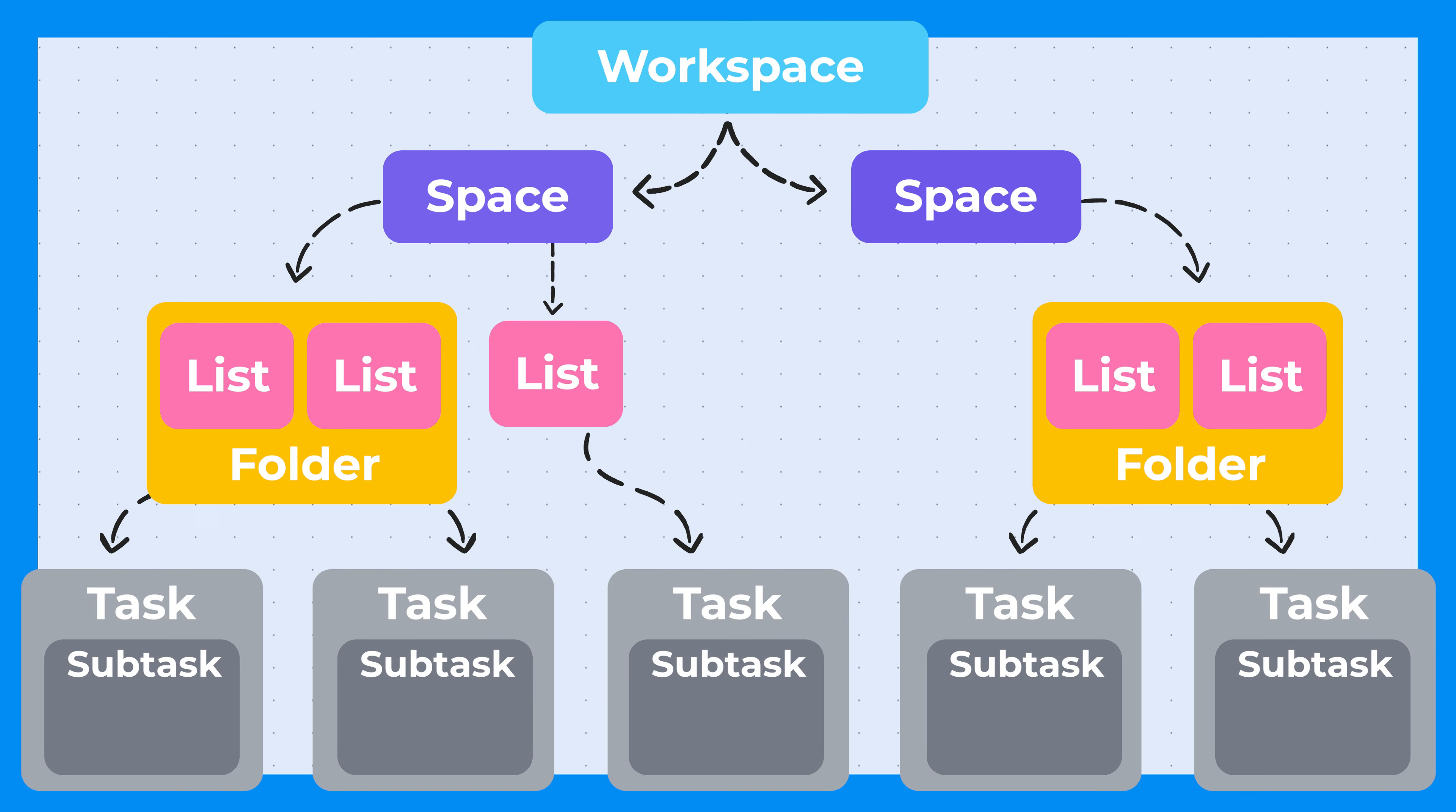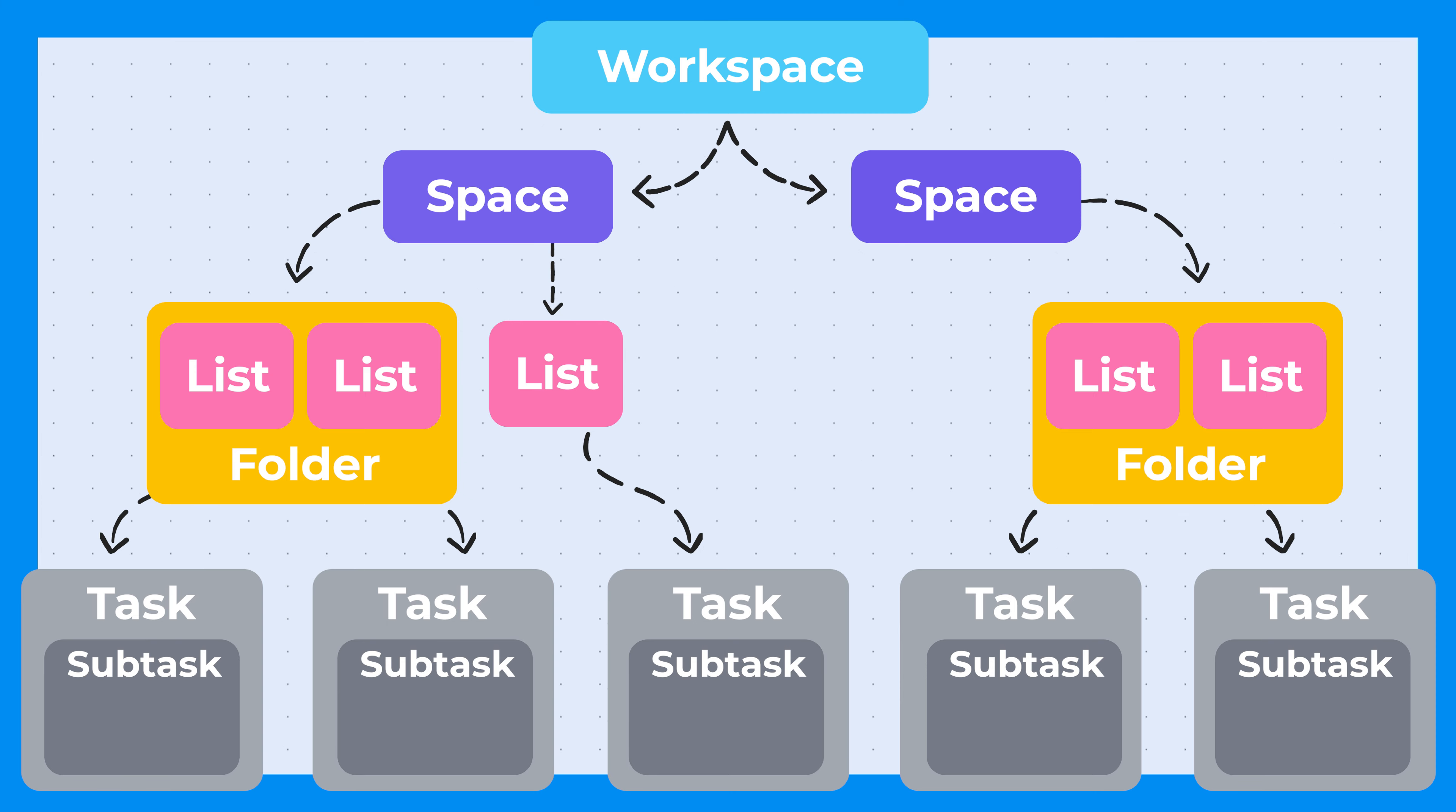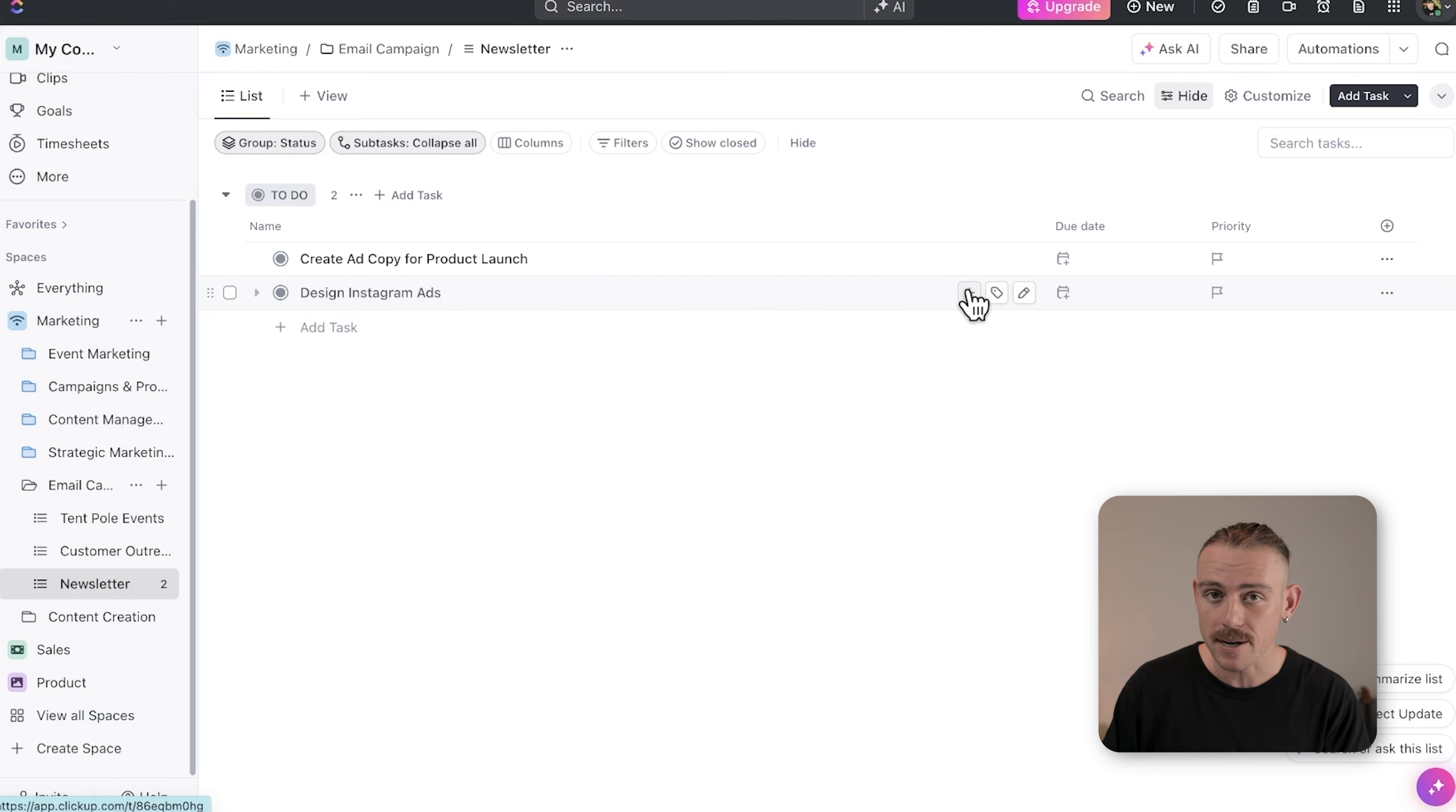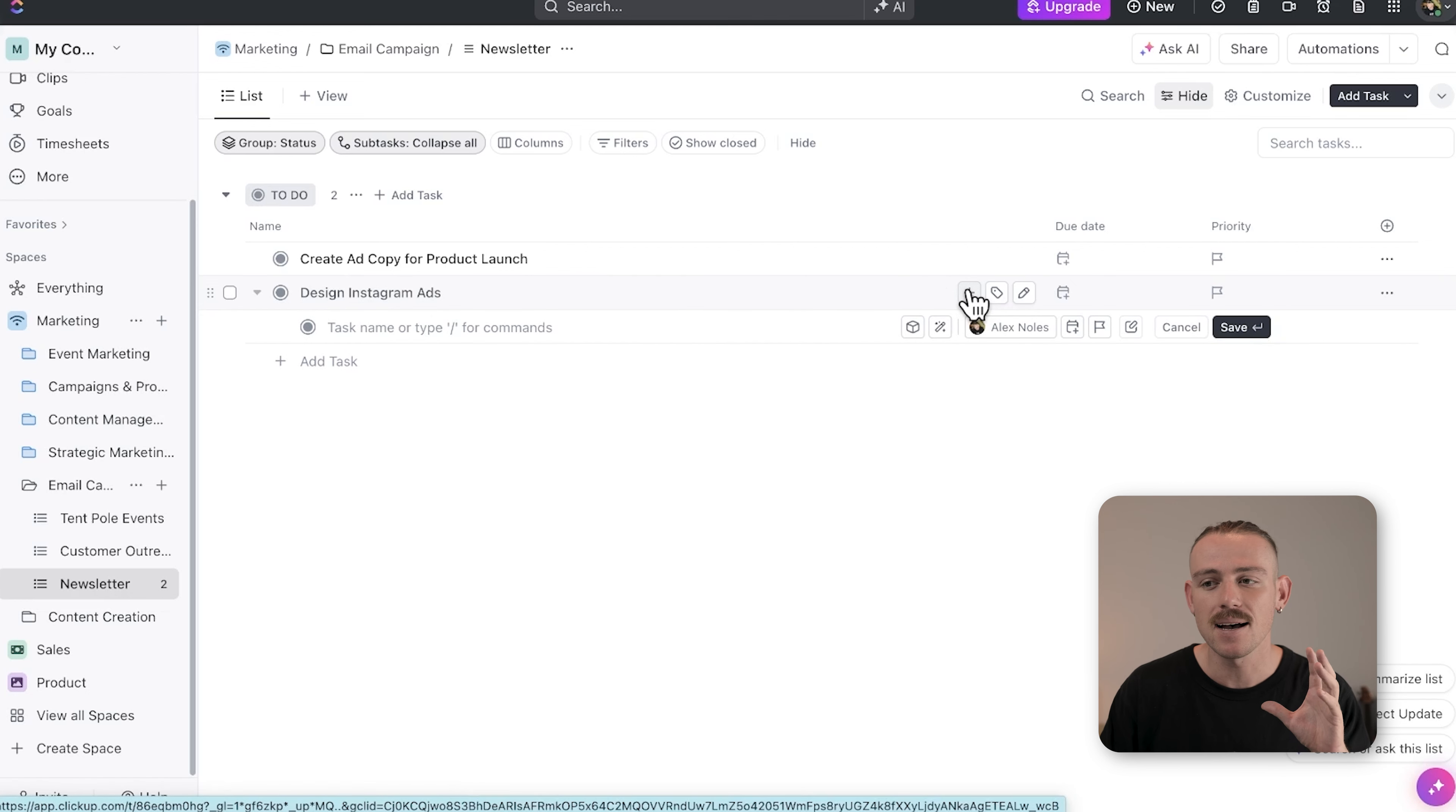Subtasks are pretty simple. They're subtasks of your tasks and they allow you to break down complex tasks into more actionable items. For more complex pieces of work, tasks can be broken down into these subtasks.